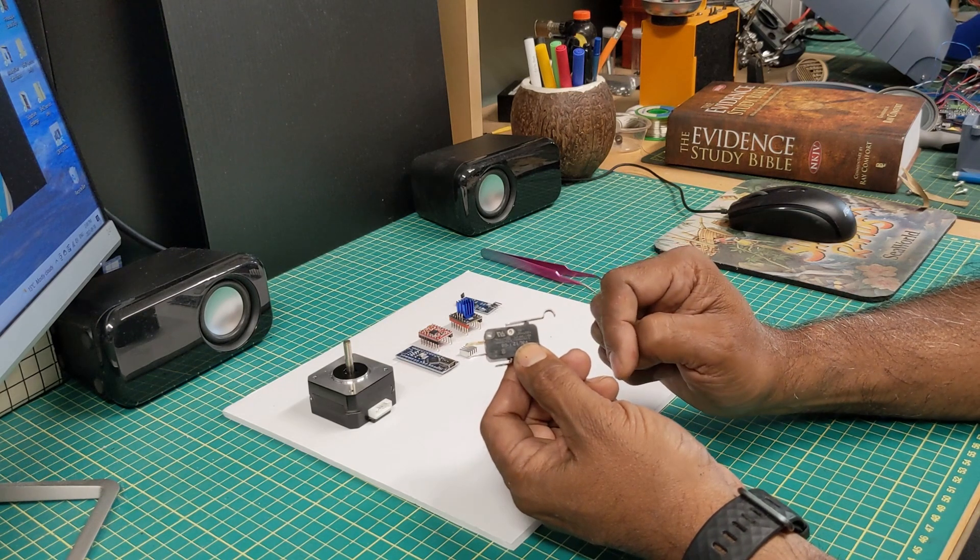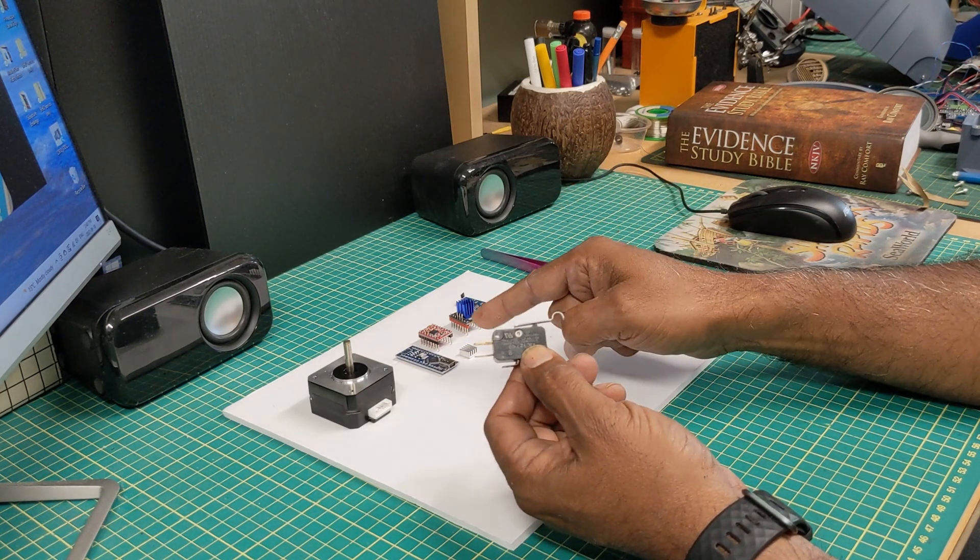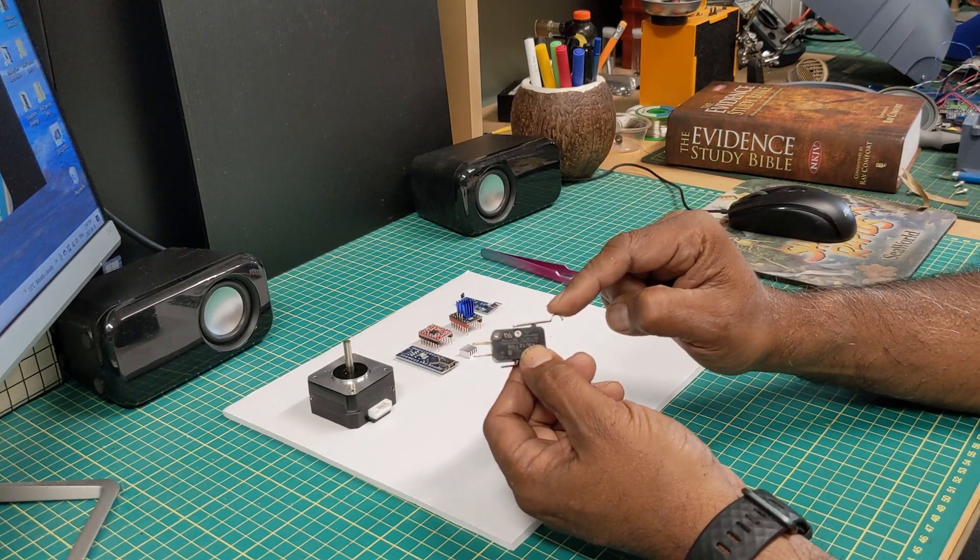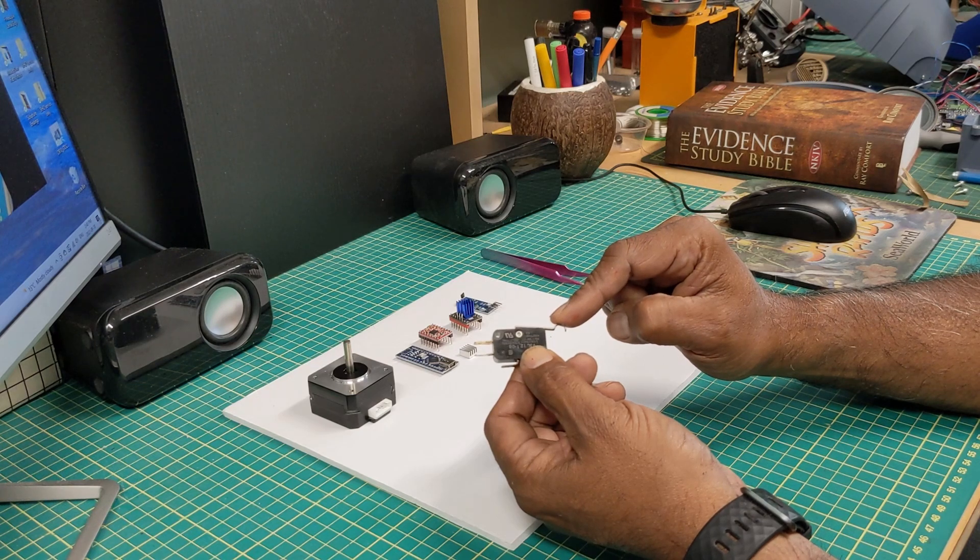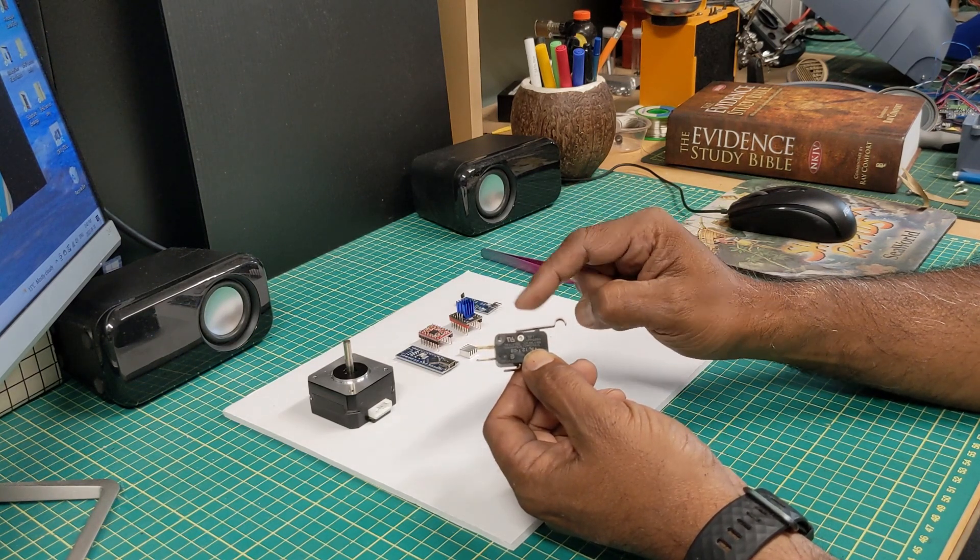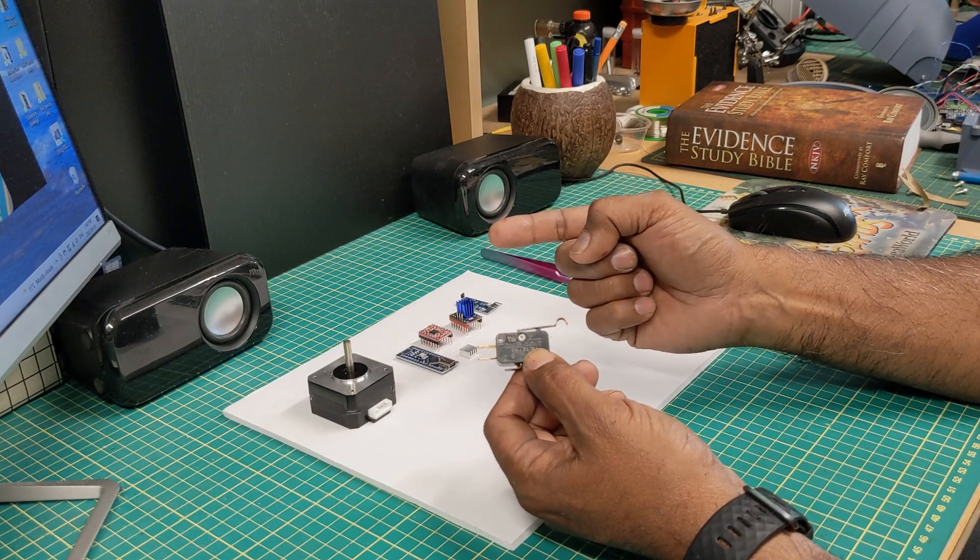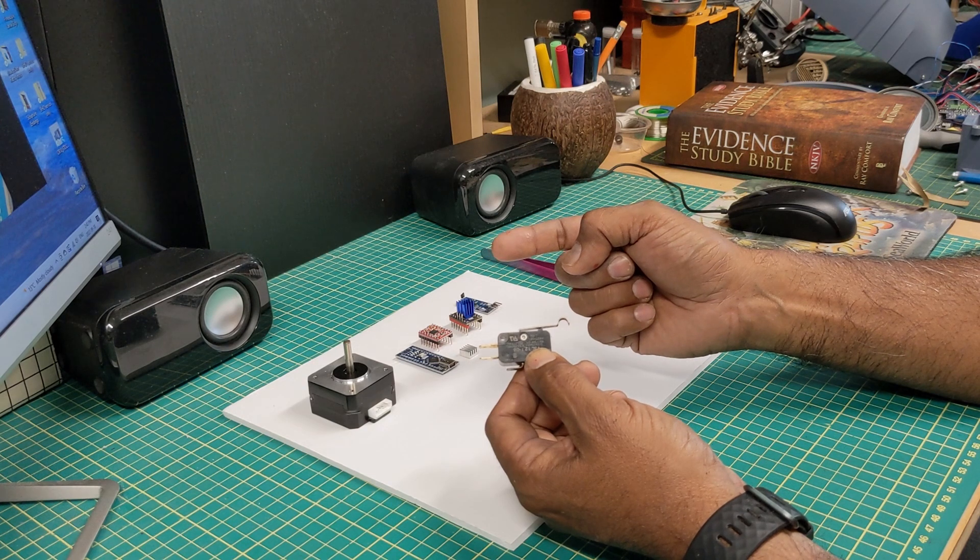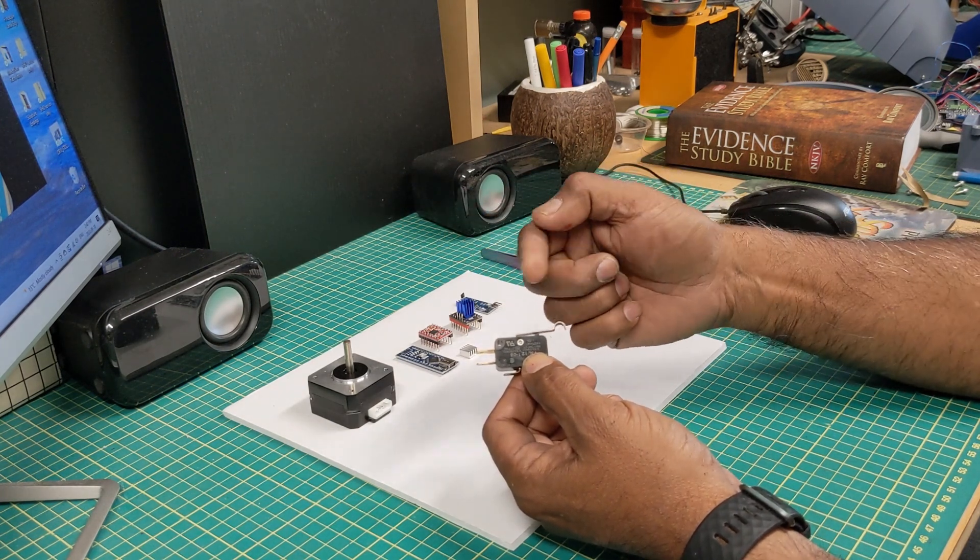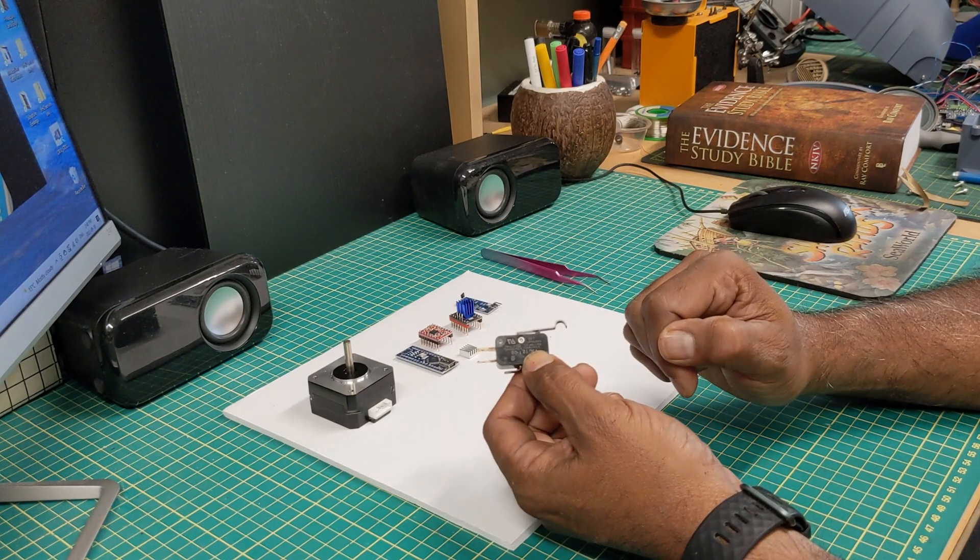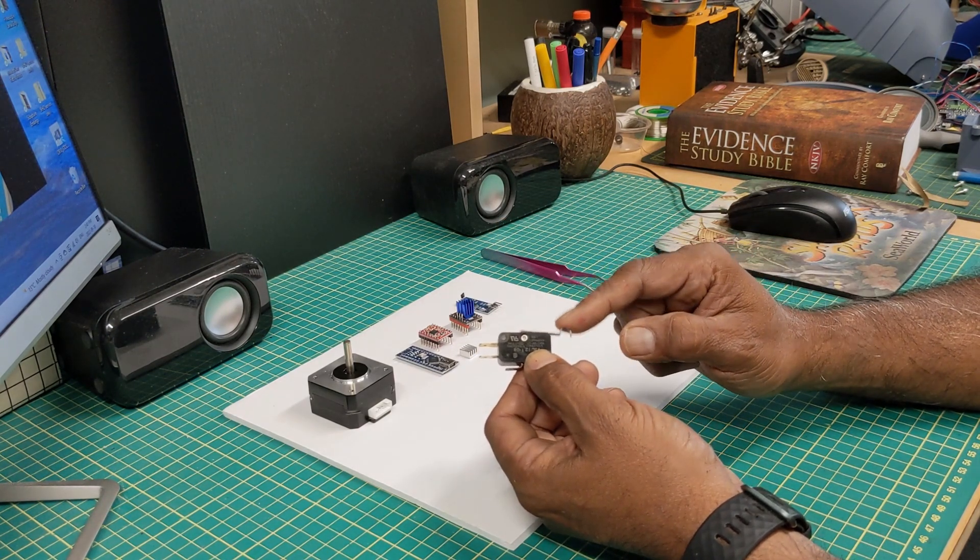So once it stops, you can tell the sketch in your Arduino, I'm at the limit, let's call that step zero. And then if you want it to move in the other direction, you can say, okay, now move to, say, step 800, if that's your other limit, but don't go past 800. So from there, you can go to 800 or zero, 800 or zero, or anywhere in between. And that's how you set up your movements. So that worked out pretty well.